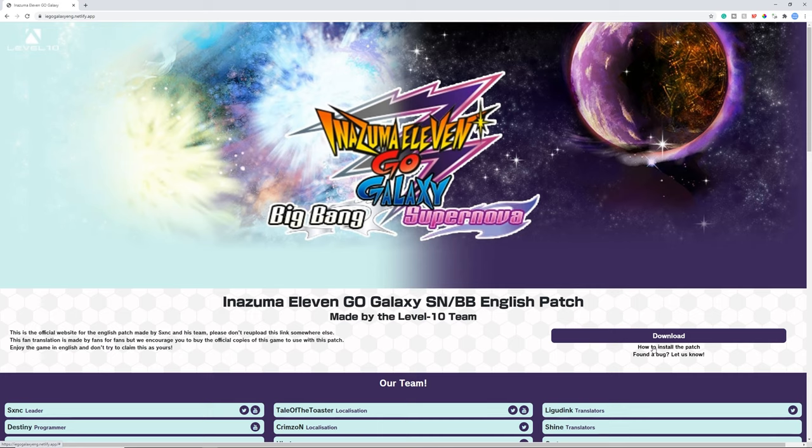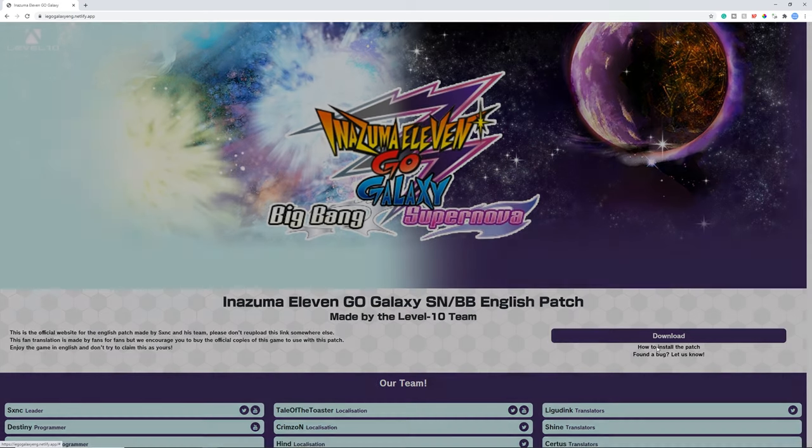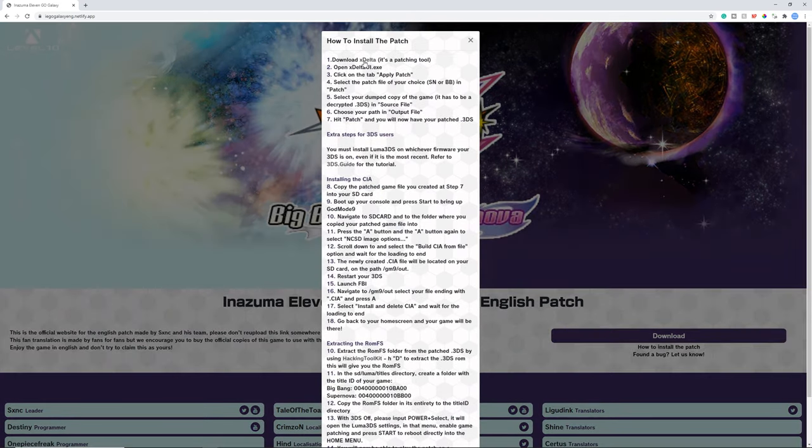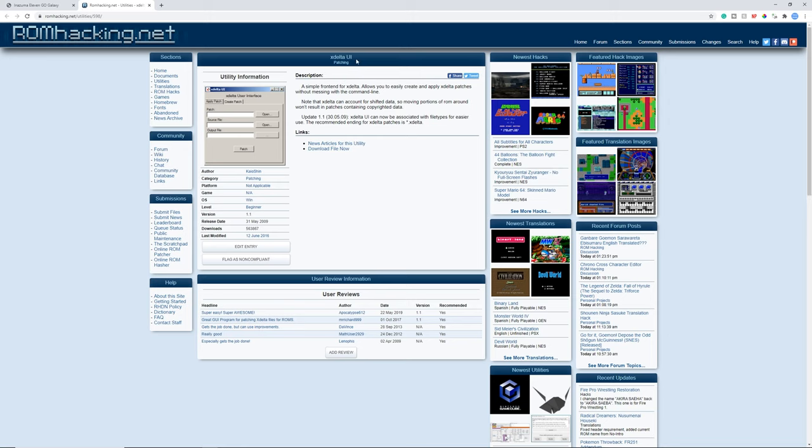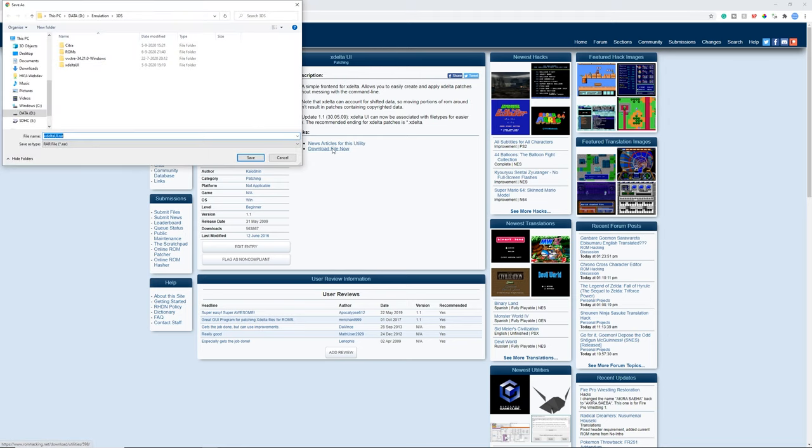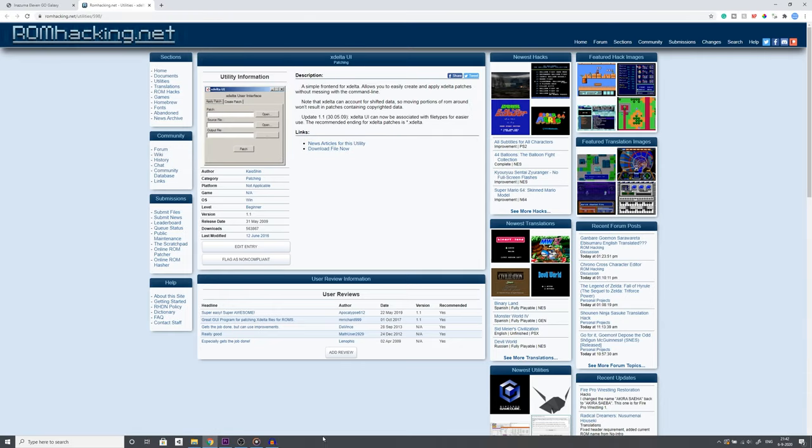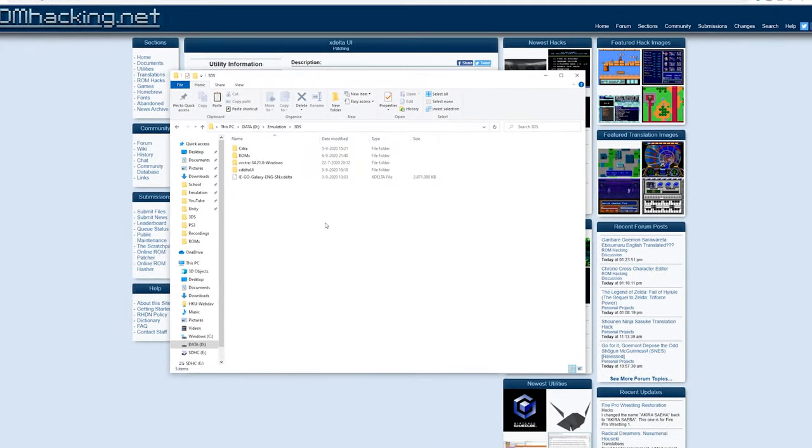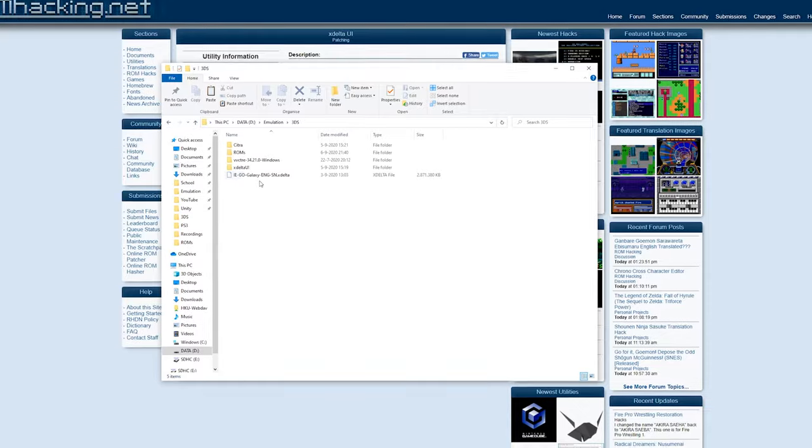Now how to actually install this. You need to go to how to install the patch. Click download XDelta. Click download file now. Download it, as you can see I already got it downloaded. You do need 7-Zip or WinRAR for this.